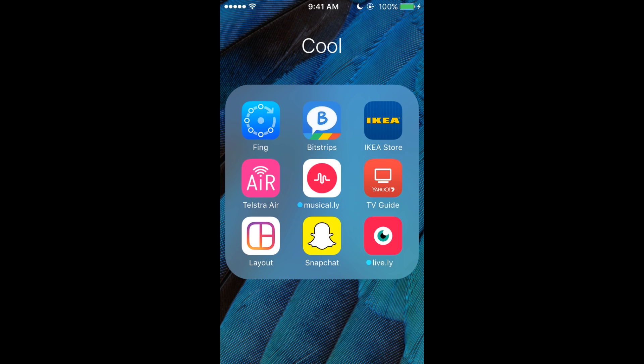We've got Telstra Air because Telstra Air gives me free wifi, so yay. Musical.ly—you can add me on there at ryanphillips10. I suck at them, so don't.